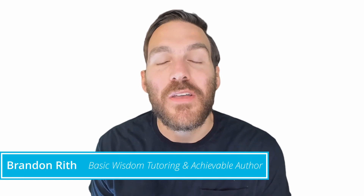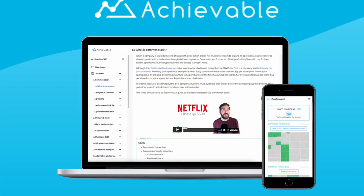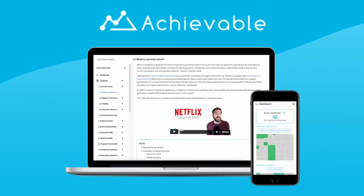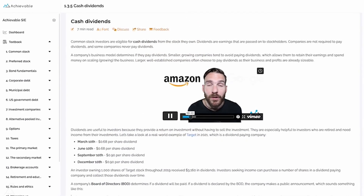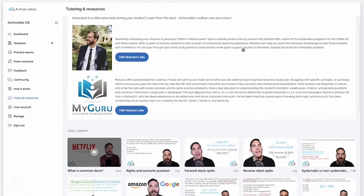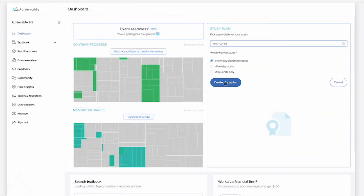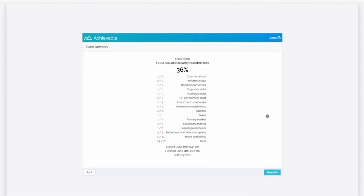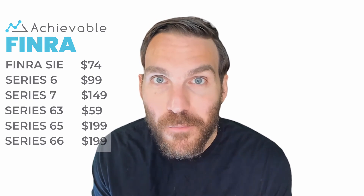I'm Brandon. If you enjoyed this video, you'll love the courses I authored with Achievable, now offering courses on all major FINRA and NASAA exams. These courses include tons of real-world examples, videos like this one on dozens of key topics, a built-in study planner, hundreds of chapter review questions, and unlimited practice exams. Our courses are competitively priced and you can try them out for free first. Follow the links below in the description to get started.